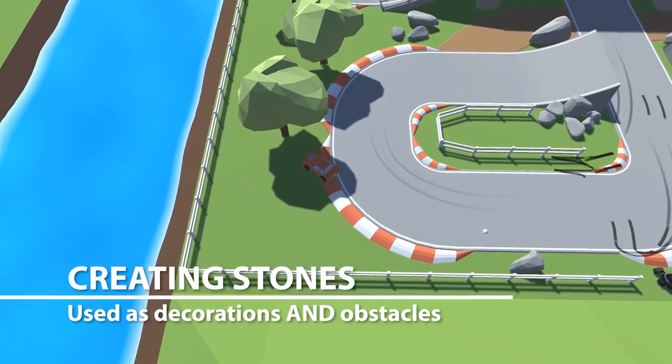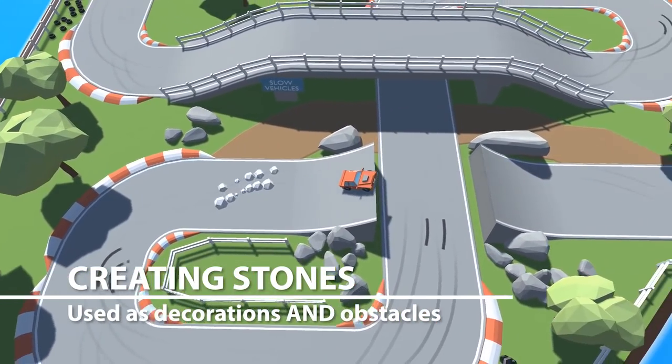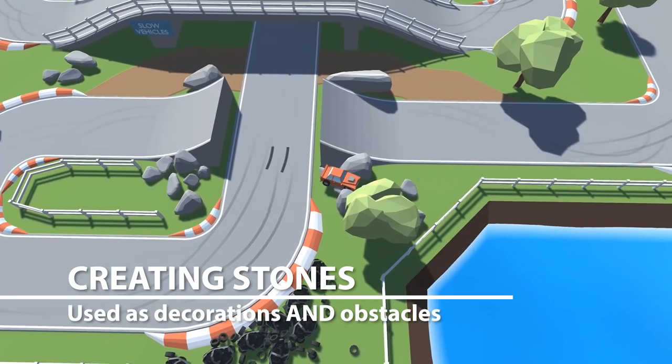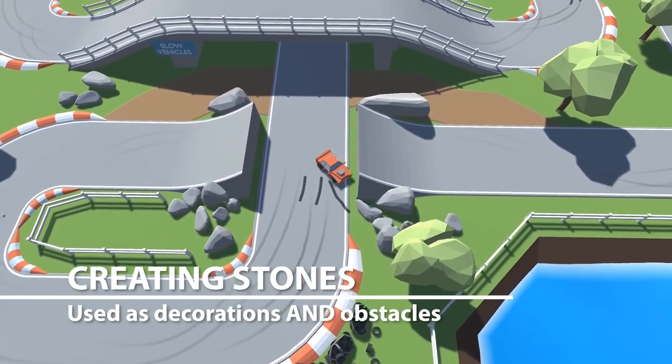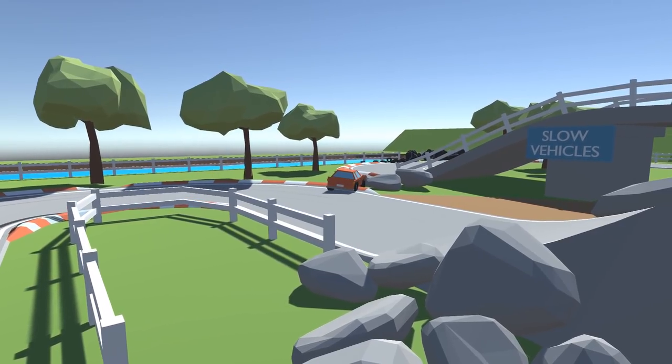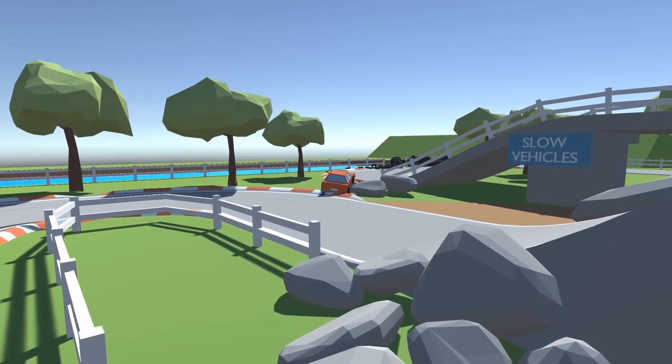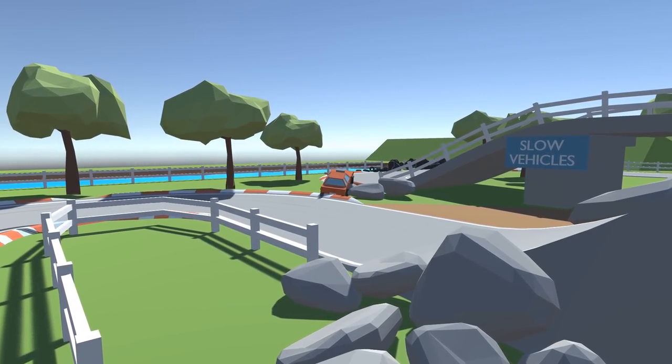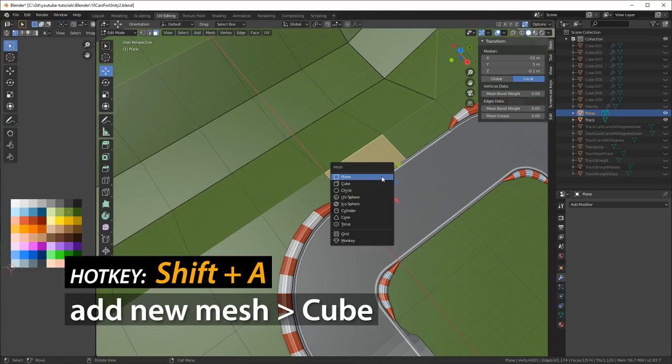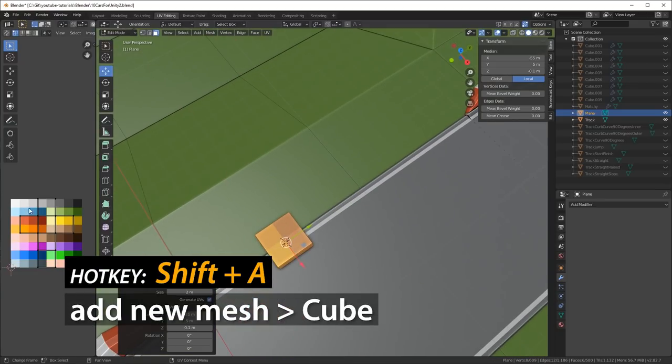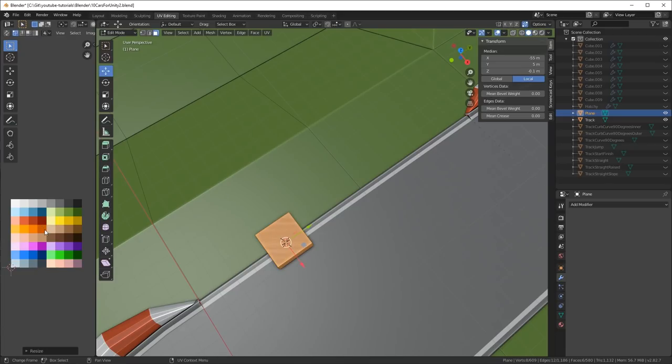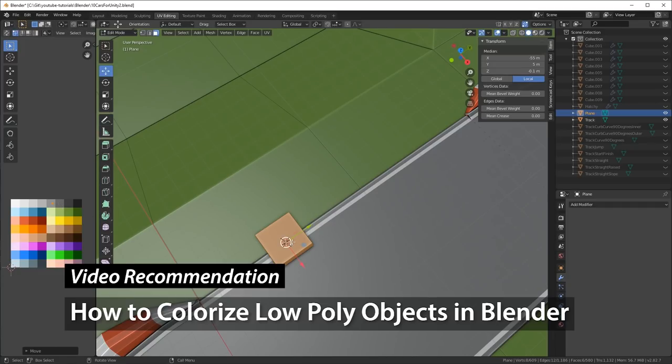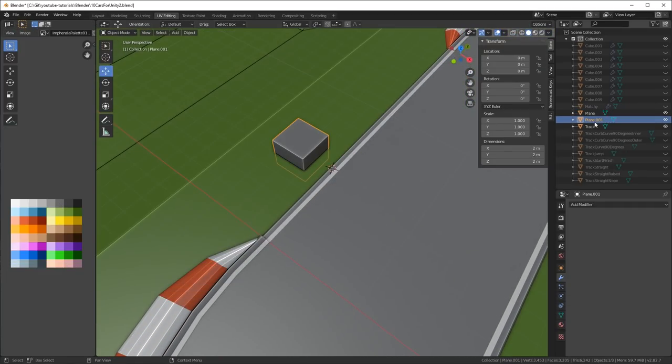First of all we're going to create some stones, they're going to be used as decorations and obstacles. You can see here the car hits them, maybe they're a little bit too light but it's easy enough to increase the mass of the rigid body in Unity. In Blender I do Shift A and I create a new mesh, it's going to be a cube this time. I create these models in the same scene as I did before. Don't be afraid that there's a lot of objects in your scene, just hide a lot of them.